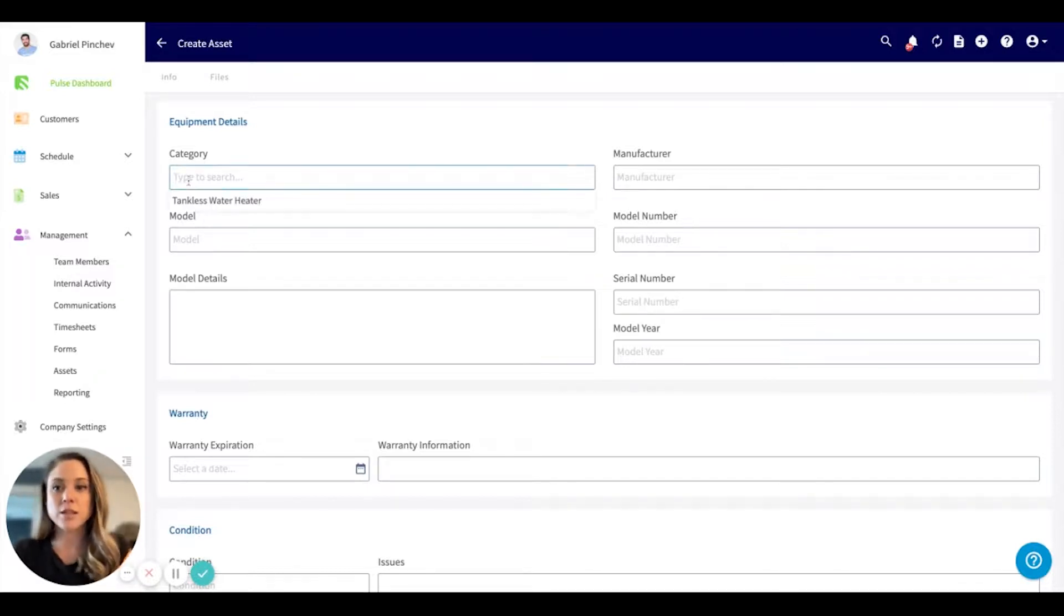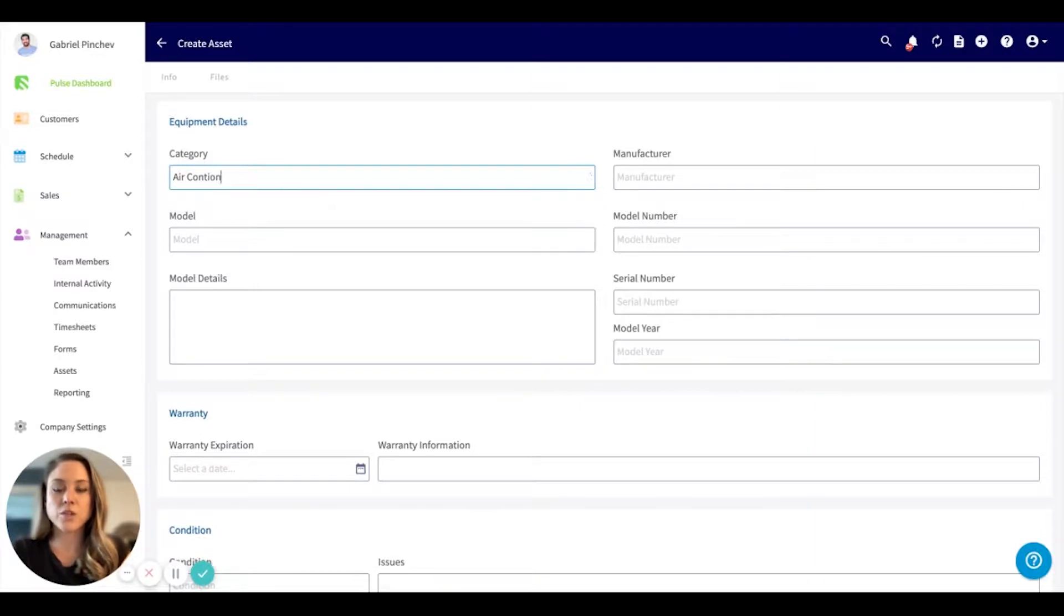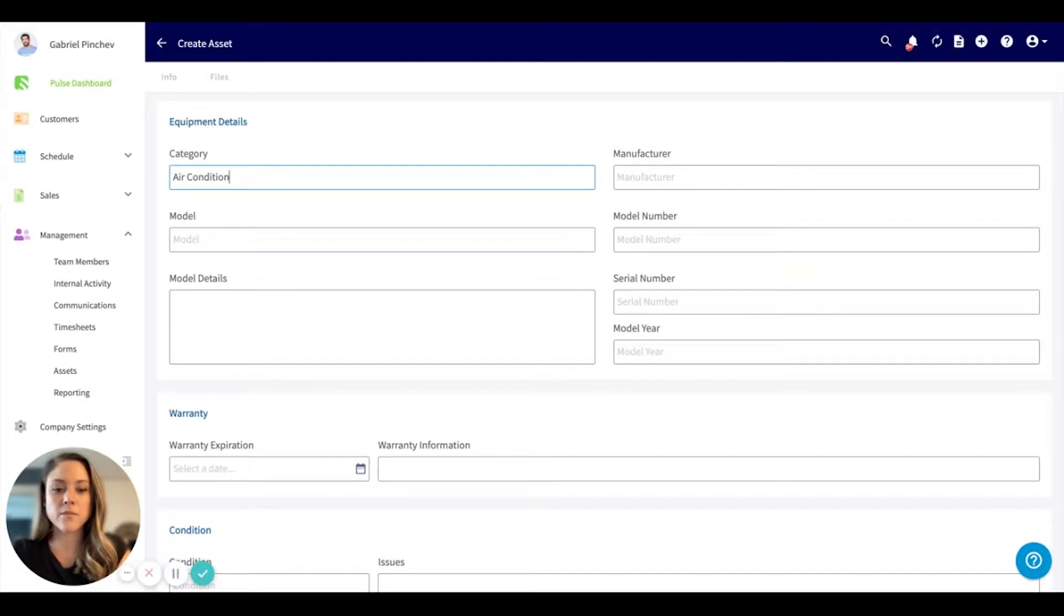So let's just say we are going to create one for an air conditioner.